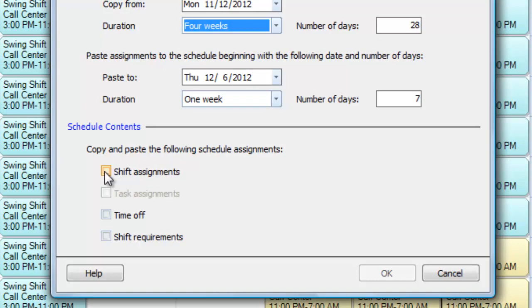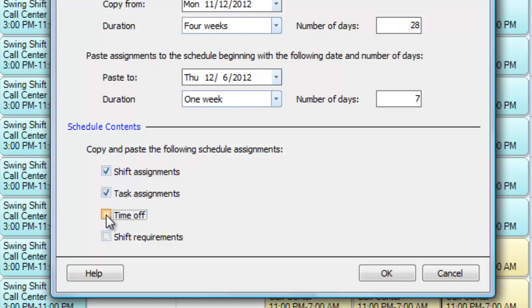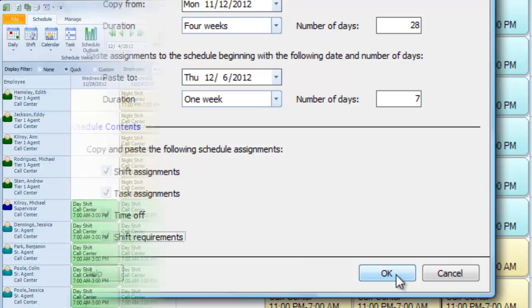You can duplicate the shift assignments, individual tasks, days of the week when certain employees can't work, and even the number of staff you require for every single shift.